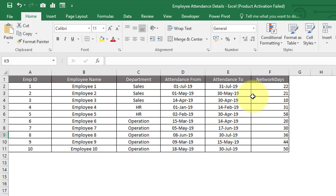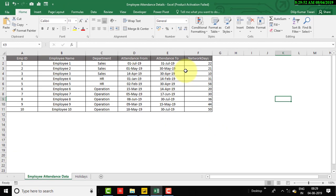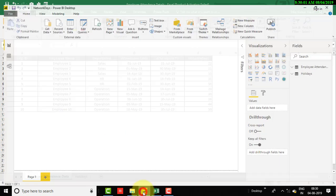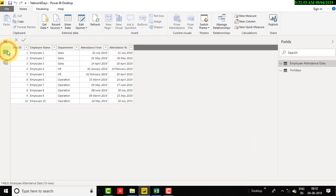I am going to use one method which I use while developing a dashboard or calculating network days whenever we need to. Let's move to the Power BI window and select the data view. In data view you can see I have already uploaded two tables — both are available in the Excel file.